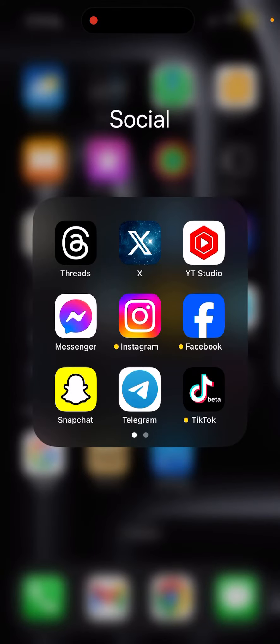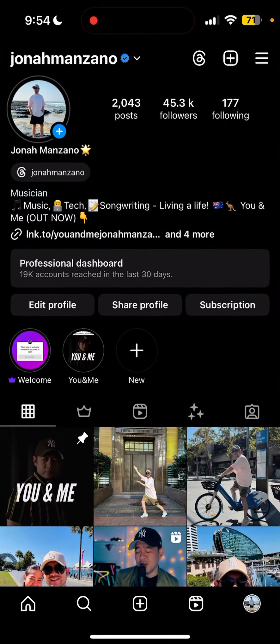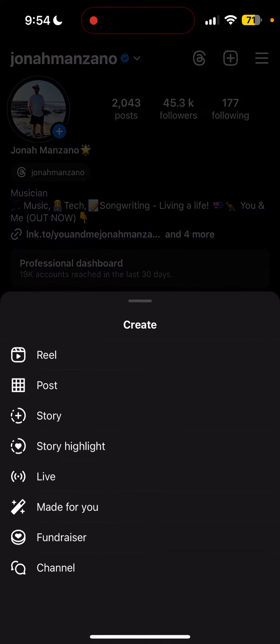Hey guys, Jono Manzano here. Hope you guys are doing well today or tonight wherever you are. In today's topic, we're going to explore this new feature on Instagram Stories called Add Yours, using the story mode.